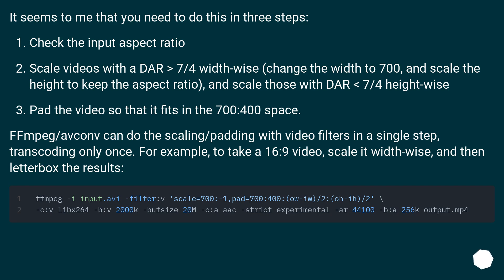FFmpeg/avconv can do the scaling/padding with video filters in a single step, transcoding only once. For example, to take a 16:9 video, scale it width-wise, and then letterbox the results.